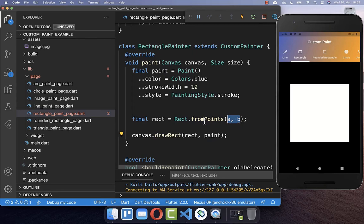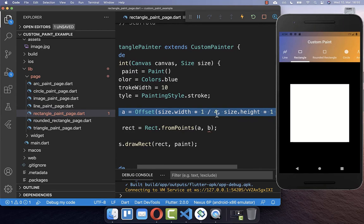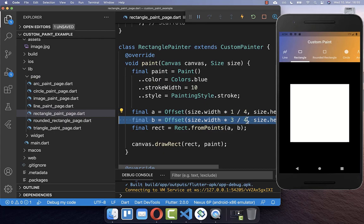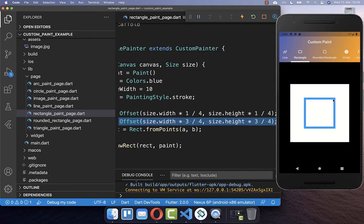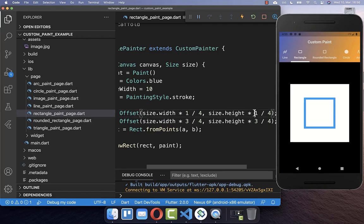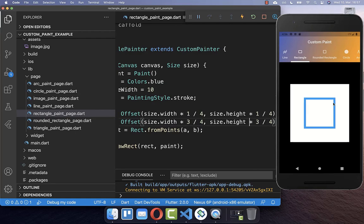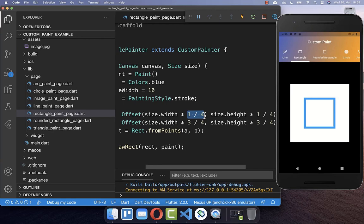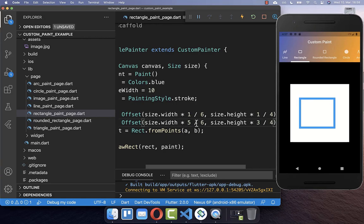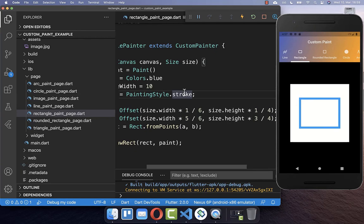The Rect constructor takes two points, similar to the line we had before. We define point A and point B as offsets with X and Y coordinates. The first point starts at 25% of the width and 25% of the height, and the second point is at 75% of the width and 75% of the height, creating a square. You can adjust these values — for example, using 16% for the starting X makes it more of a rectangle, and setting the endpoint to 83% moves it further to the right.